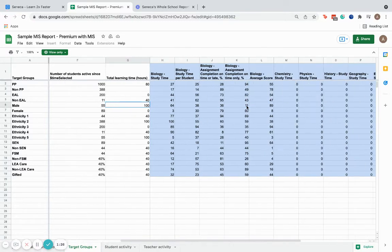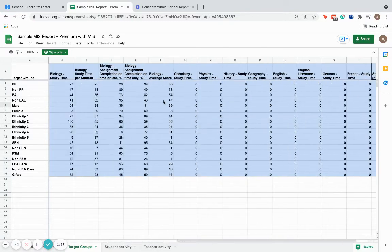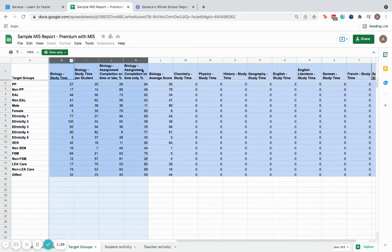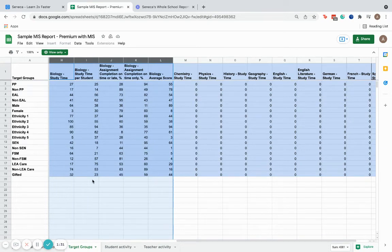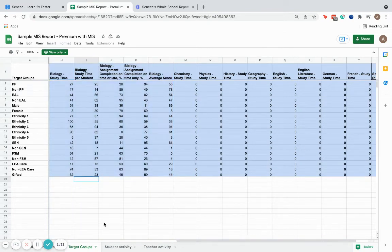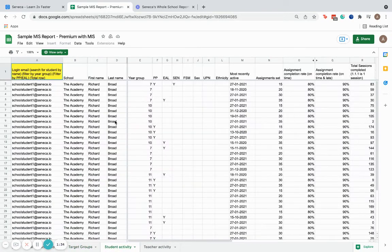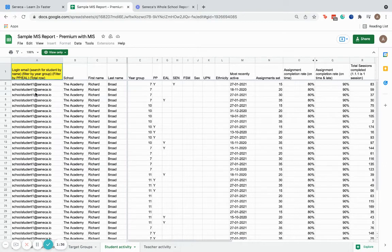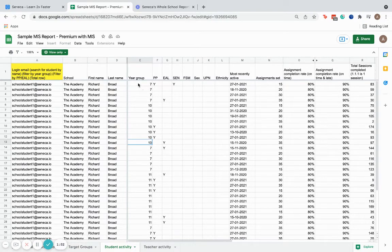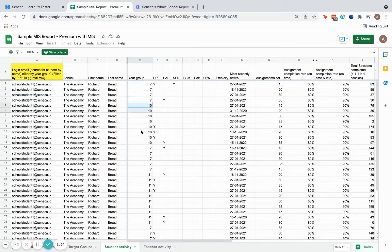We can also break this down on a per subject basis. For example, if I just wanted to see biology, I can see that there. Finally, the most zoomed in lens that this reporting provides is a student by student breakdown. It's really easy to put filters on the sheet, so you can see, for example, just your year seven students or just your year tens with pupil premium.